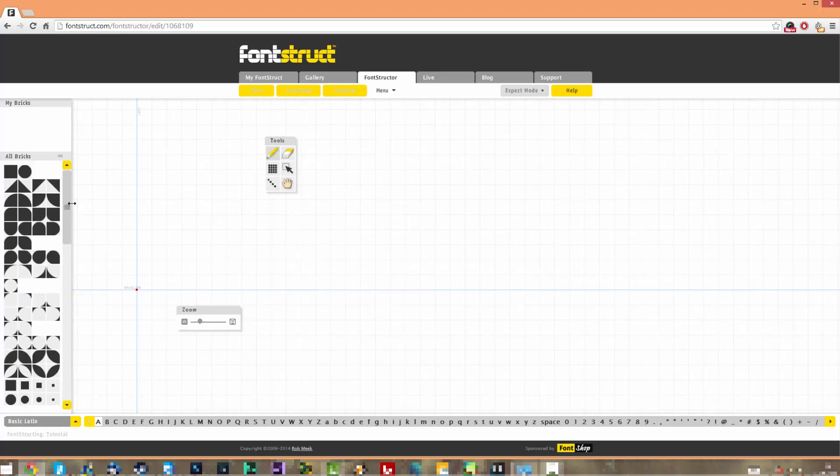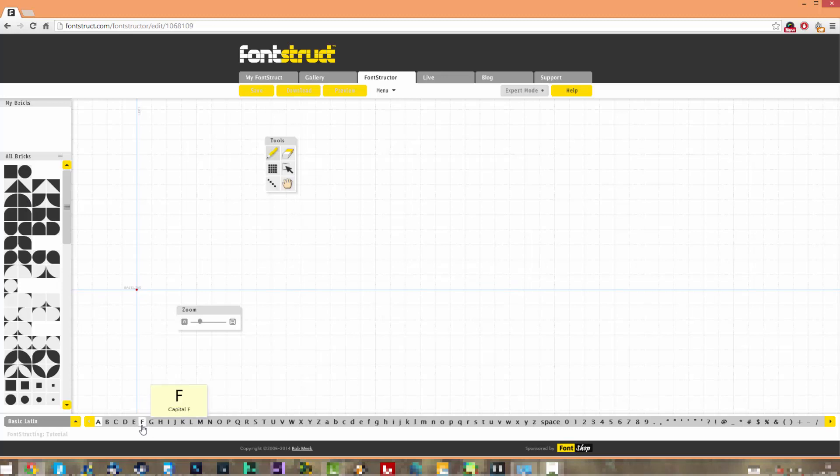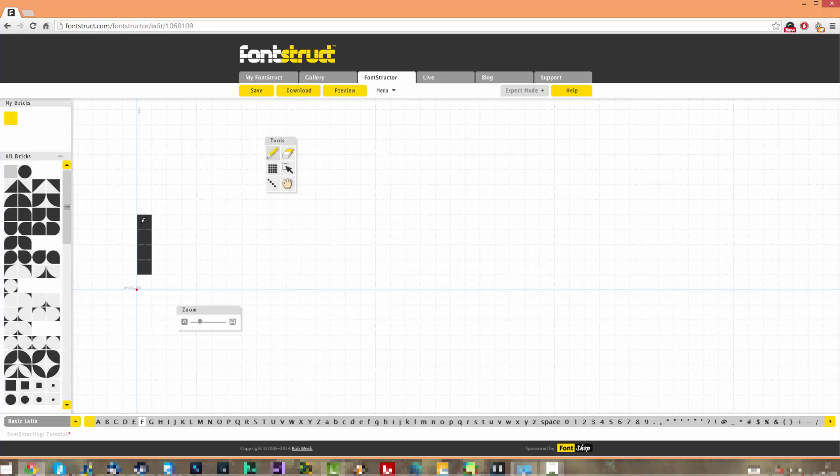It's really easy to use. For example, if I want to make a cool futuristic F, I would just go here to the letter F and click on it. I would select this square and just start here and then put the lines here.